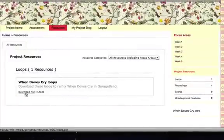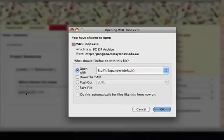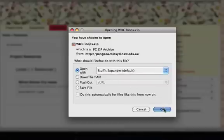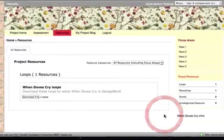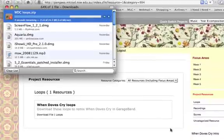This downloads a zip file which contains all of the loops you need to remix When Doves Cry. It will be downloaded either into your Downloads folder or onto your desktop.